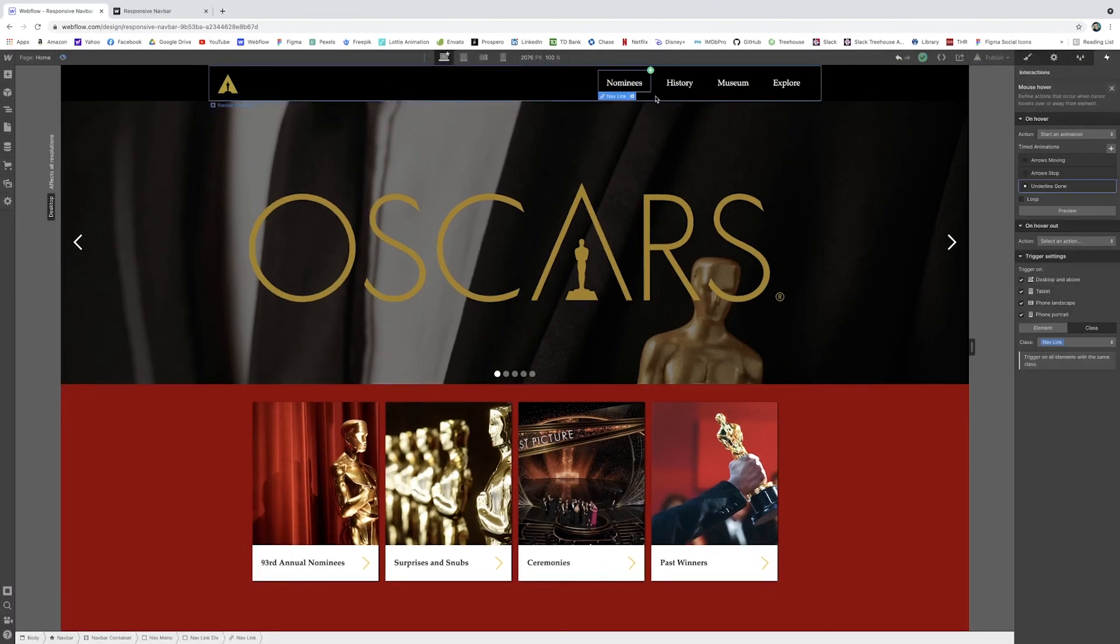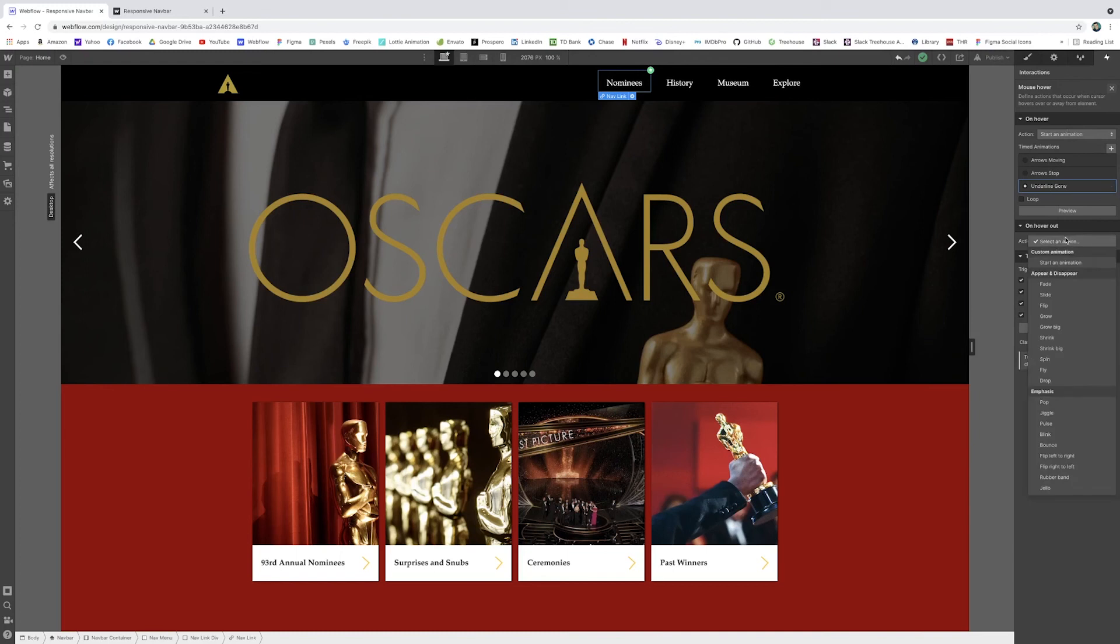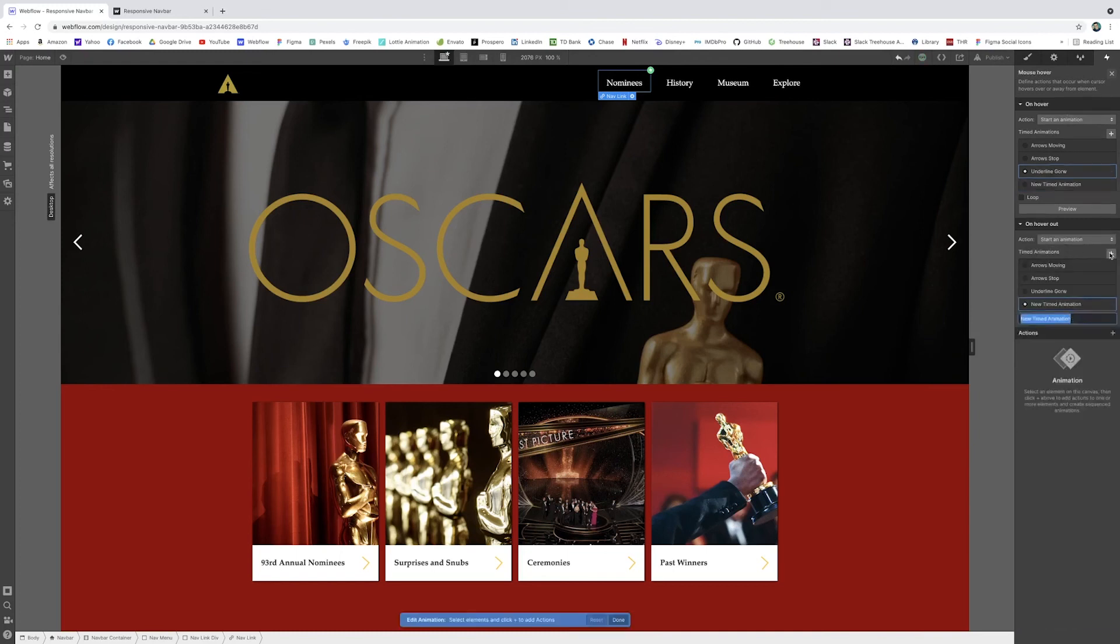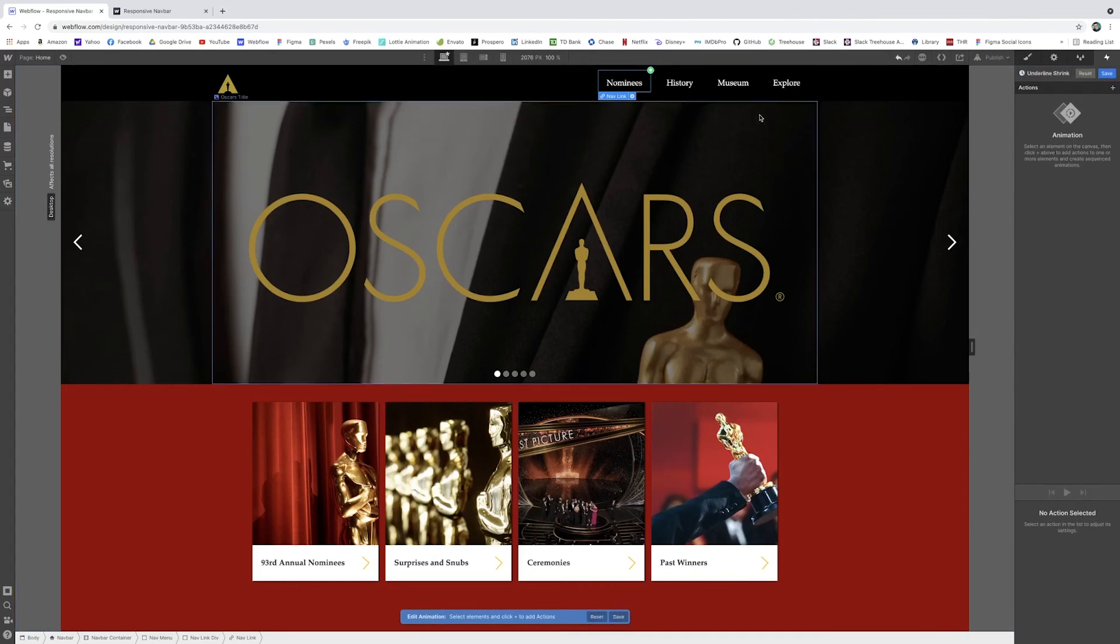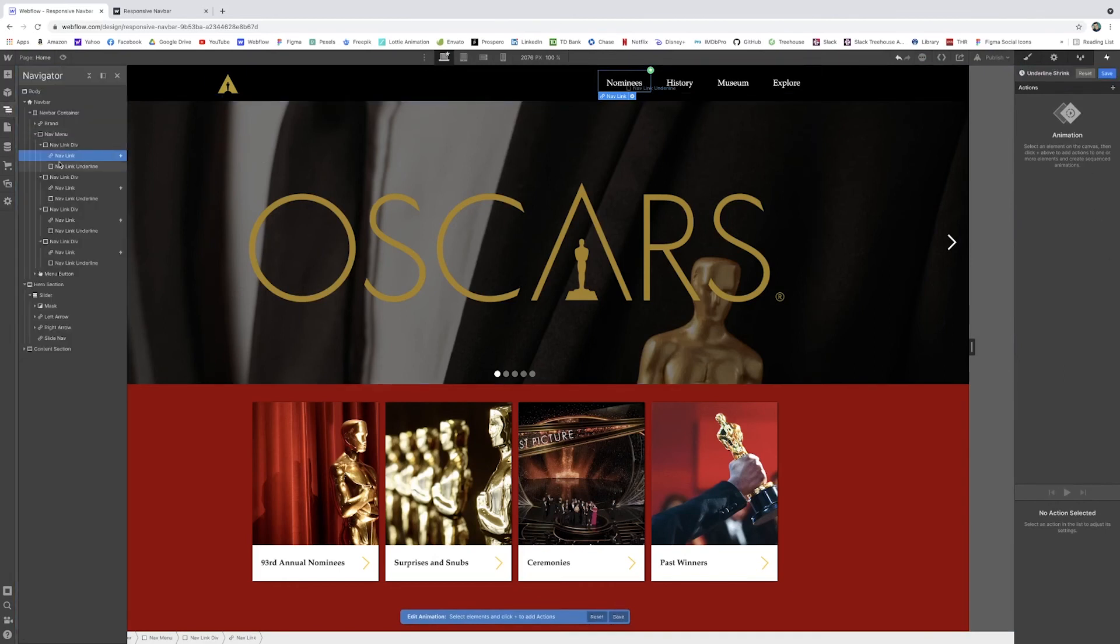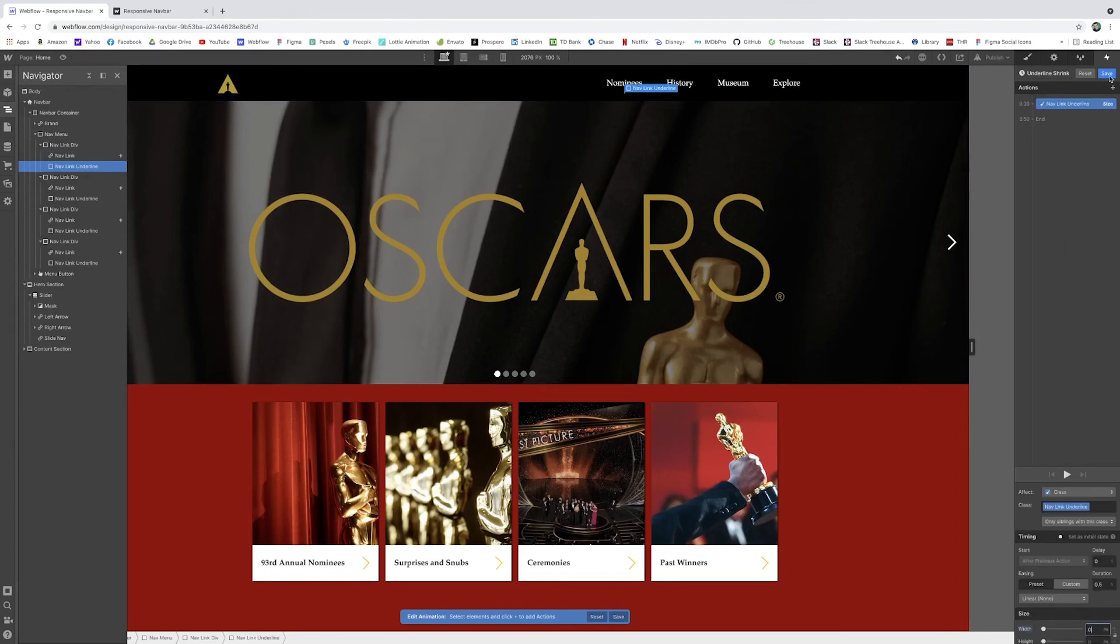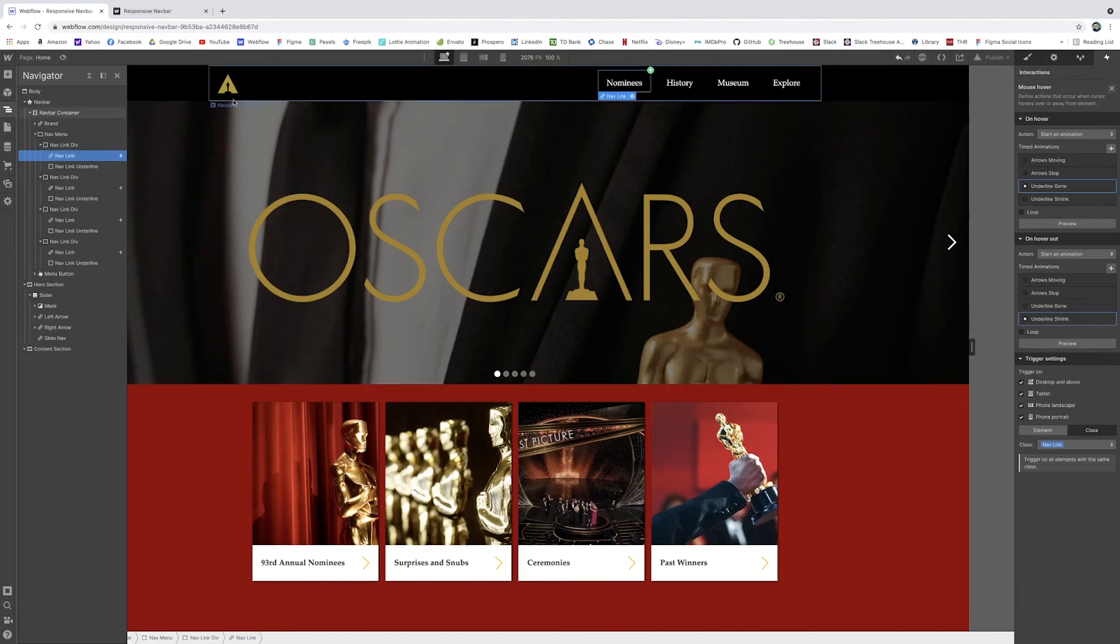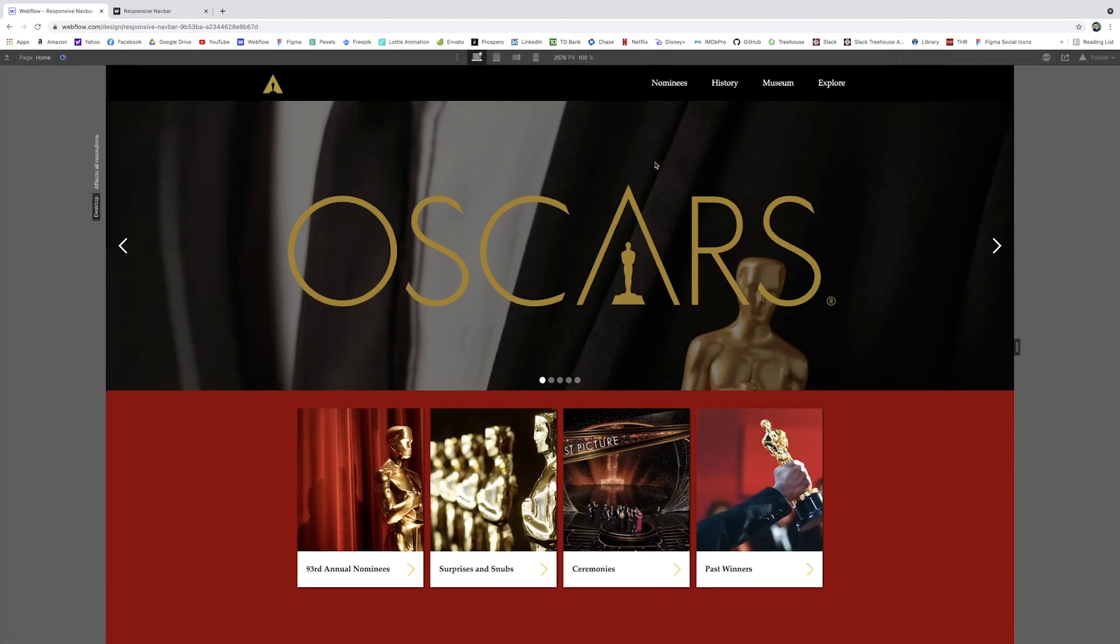Now we just want to create a shrink out effect. So on hover, we did underline grow. And now on hover out, we can add a new animation. And we will call this underline shrink. And all we have to do, make sure we're selected on our nav link underline, change the size back to zero. Save that. So now when we preview, it grows in and out.